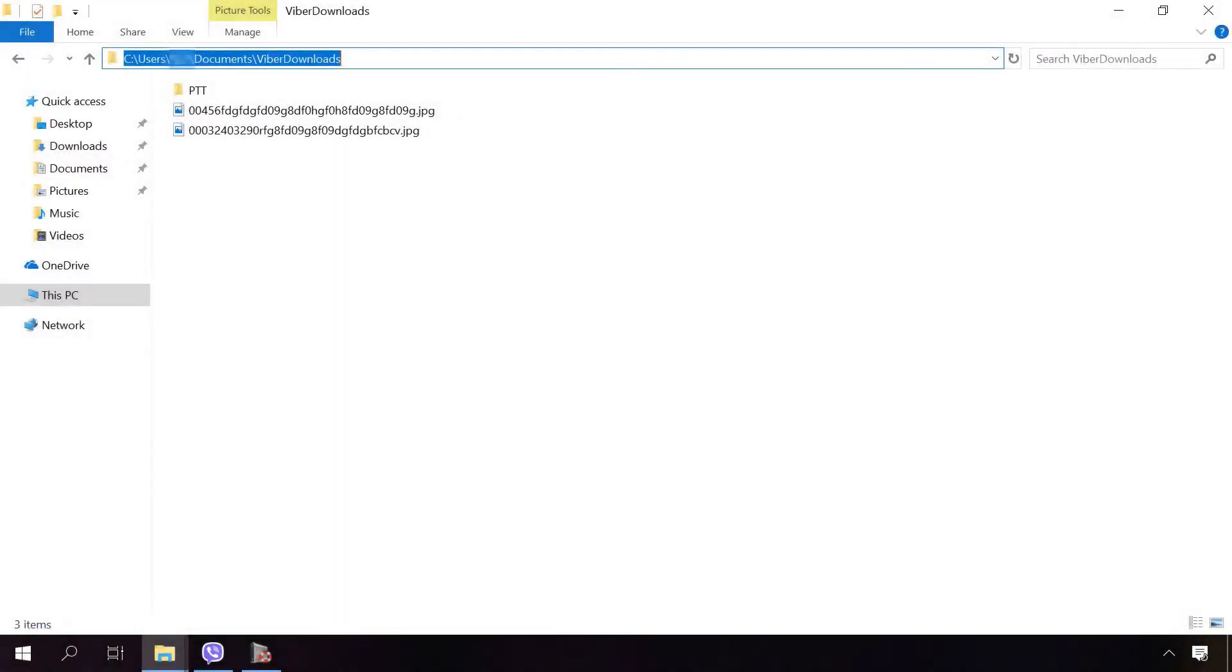If you need to restore media data, here is the path to where it's stored: C:\Users\UserName\Documents\ViberDownloads. With this program, you can scan and recover them from that folder.